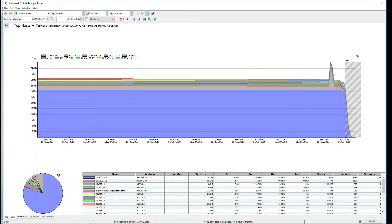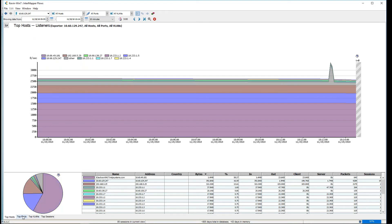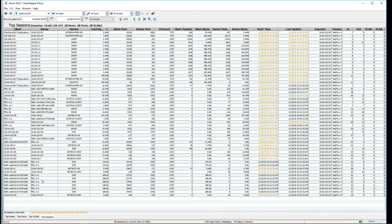InterMapper Flows is an add-on to our main product. If you're interested in identifying bandwidth utilization and traffic within your organization — at strategic locations like gateways or routers — you can configure those to export to a flows collector. We capture that information and present it in graphical format. You can see your top talkers, top listeners, top application ports, bandwidth utilization, and top sessions — what client is connected to what server or site, what service and protocol they're using, and how much bandwidth is being consumed.